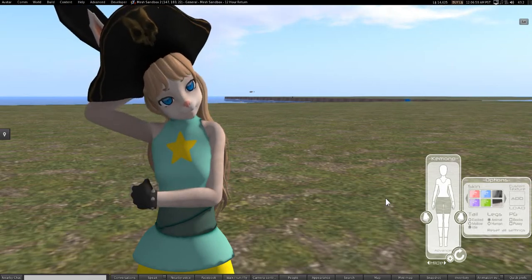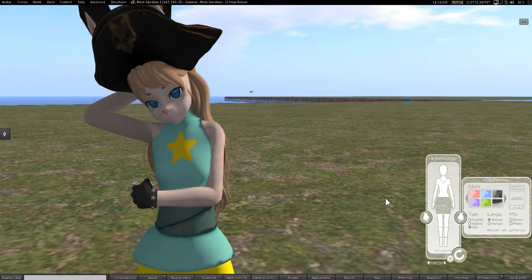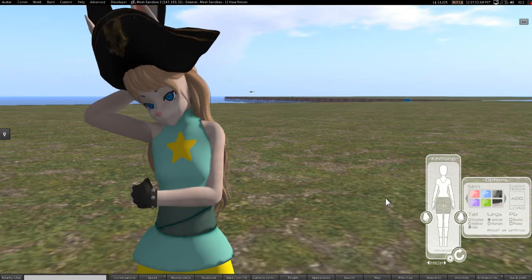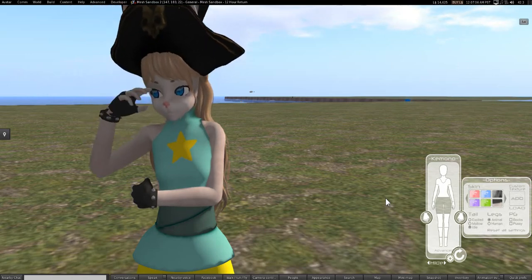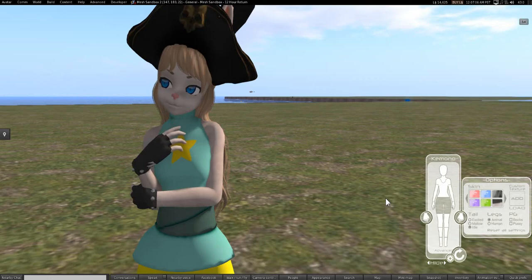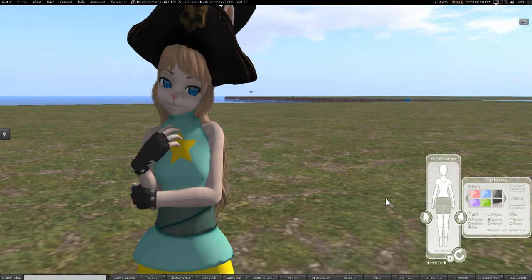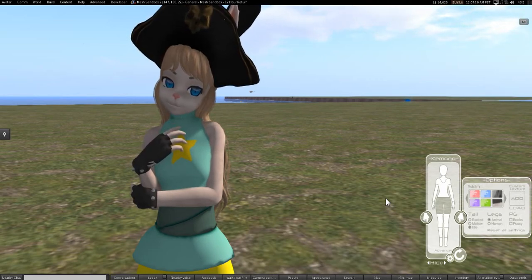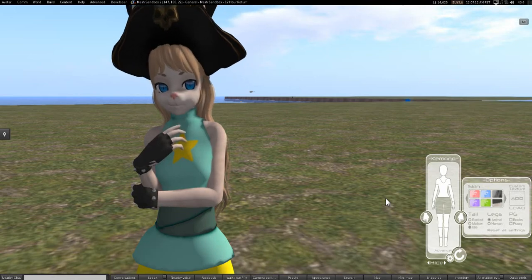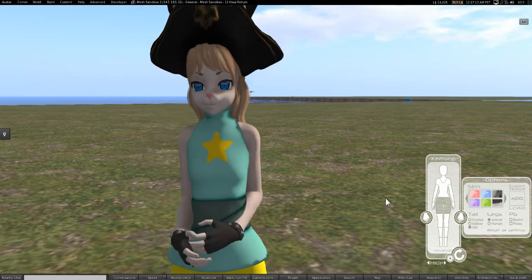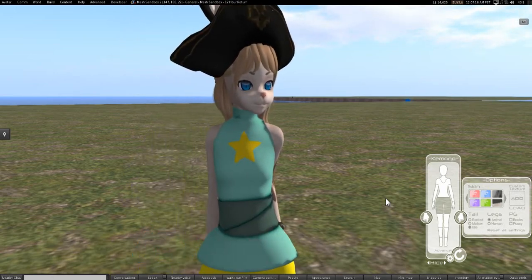It is optional to have a copy of Avastar 2.0 of some form. Avastar 2. Only because we're going to be working with the Starbrite Fitmesh Torso, and that requires Avastar 2.0 of some degree.